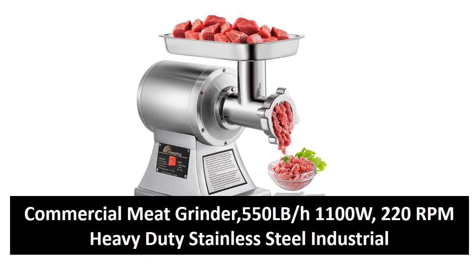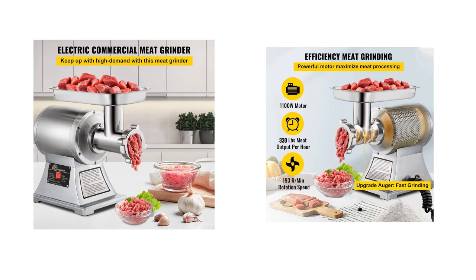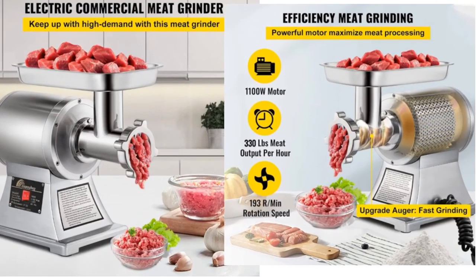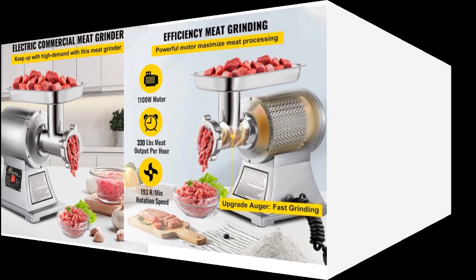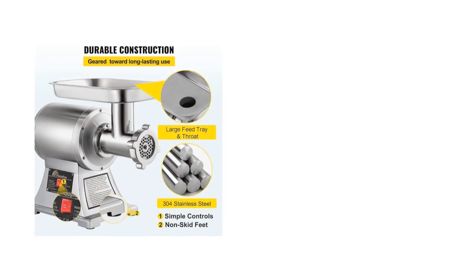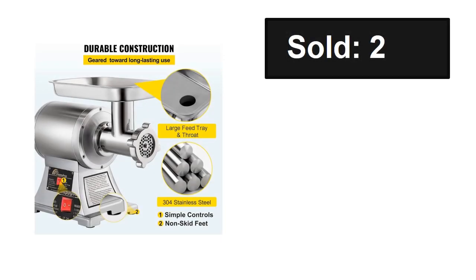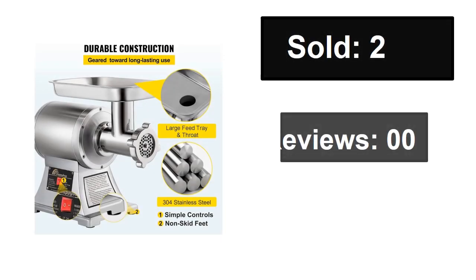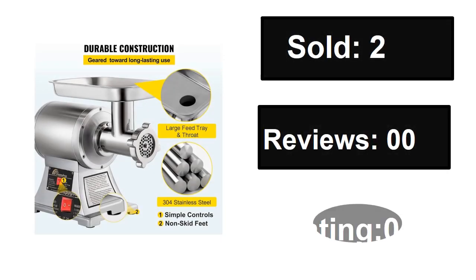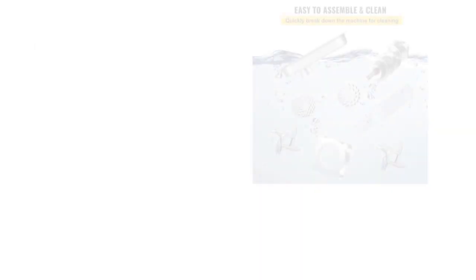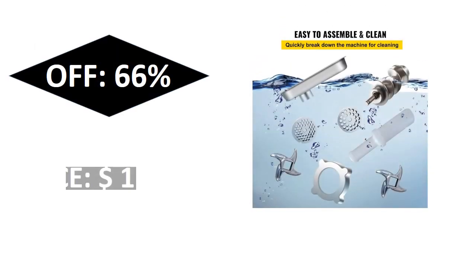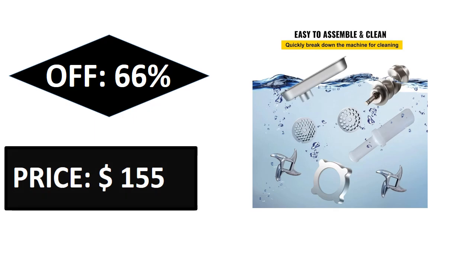At number four. Sold, reviews, rating, extra percent off, price. If you want more information about this product, please check description box link below.